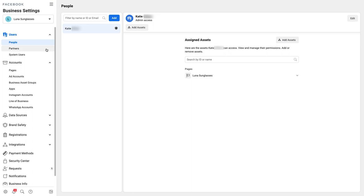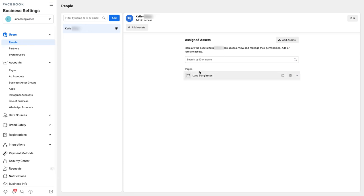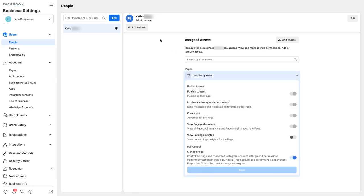There are two places that you'll need to check to ensure full access has been set up. The first place is under the Users then People section and then under the Accounts and Pages section. Let's go through each one.